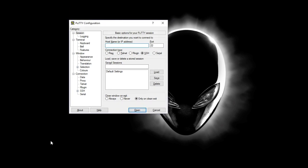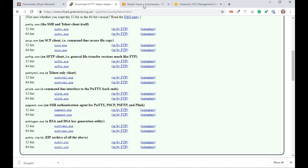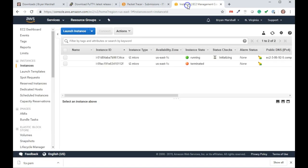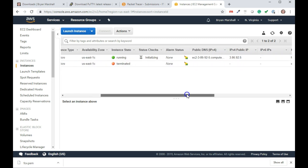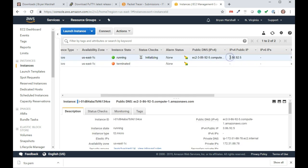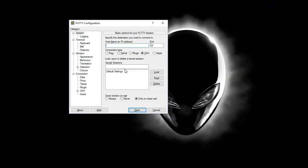In PuTTY, what I want to do is grab the IP address from my server and then add the security stuff. If I go back to my server, the IP address is right here. I'm just going to copy that and paste that in right here.